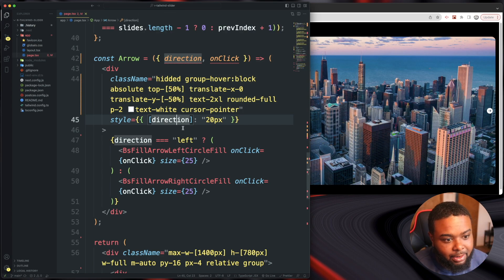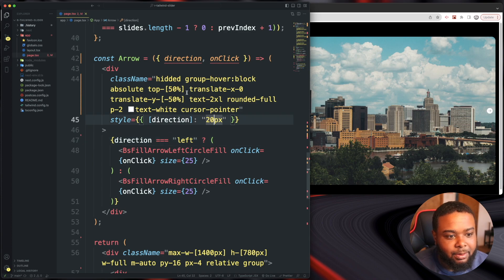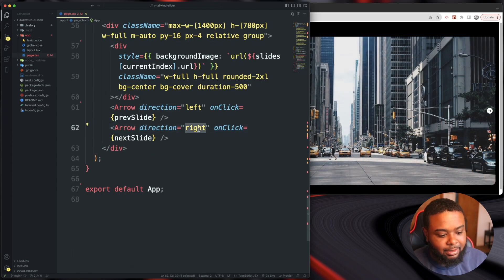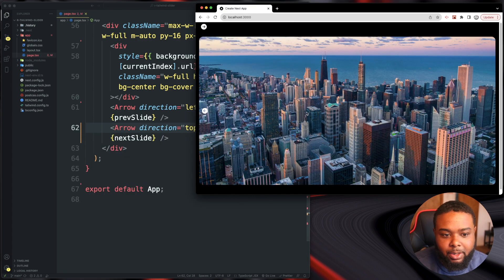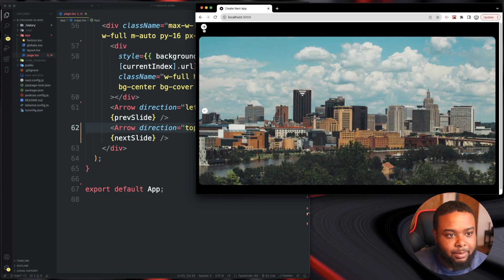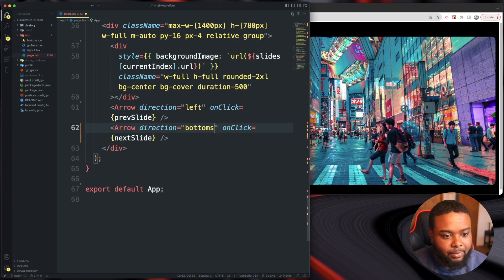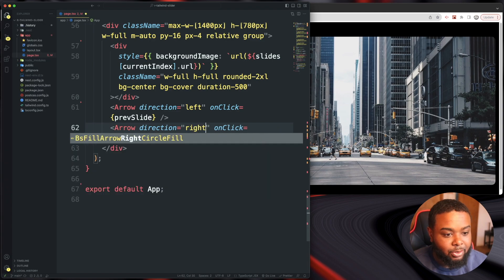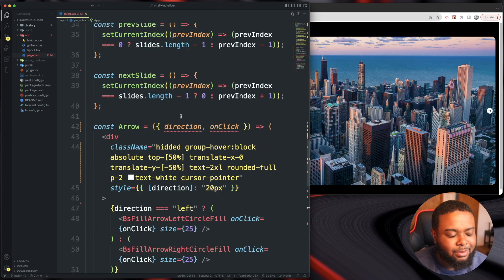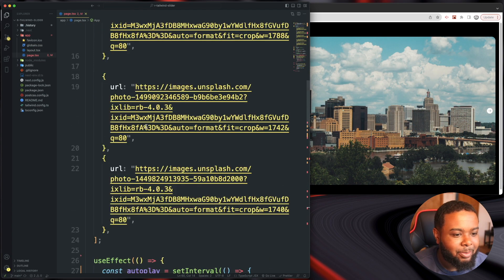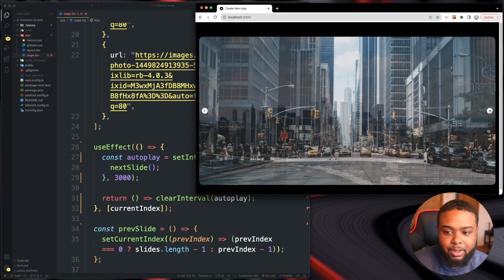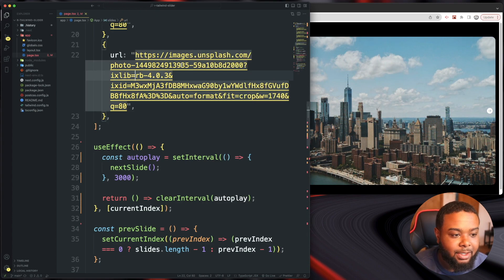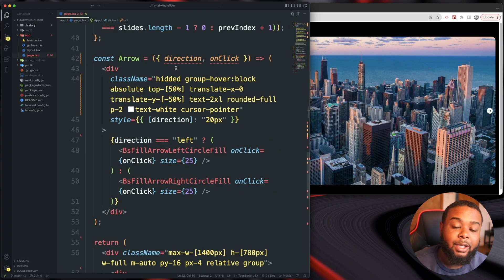What this does is take the direction prop — if it's 'left' it sets left: 20px because the element is position absolute, and if it's 'right' it sets right: 20px. You can also pass 'top' or 'bottom' the same way. So that's really it — a cool reusable component. Let's confirm next slide works — nice! Hopefully you guys enjoyed it, I'll see you next video, peace.